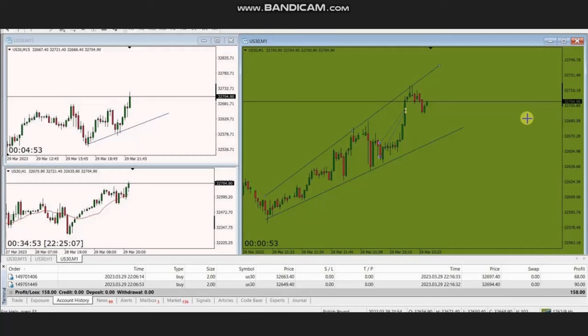Hello everyone, I'd like to share with you a few trades posted on Wednesday, 29th of March 2023. These trades were shared by MG, who's trading the Dow Jones Industrial Average in the form of CFD using a forex broker.